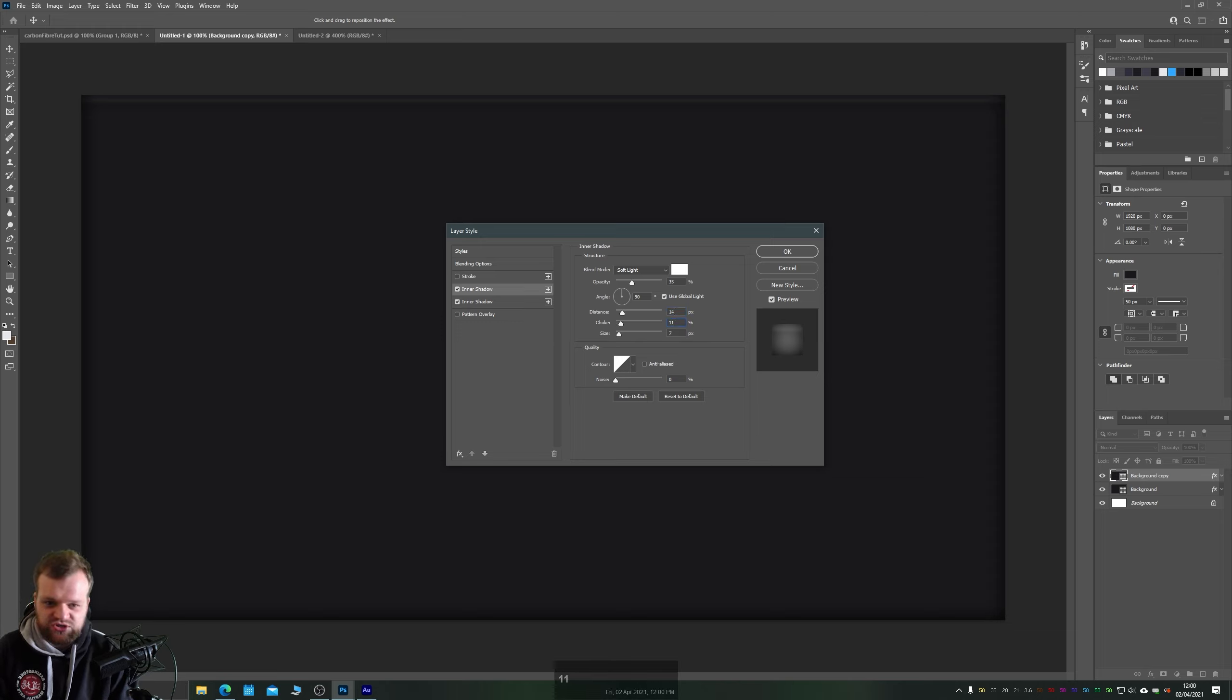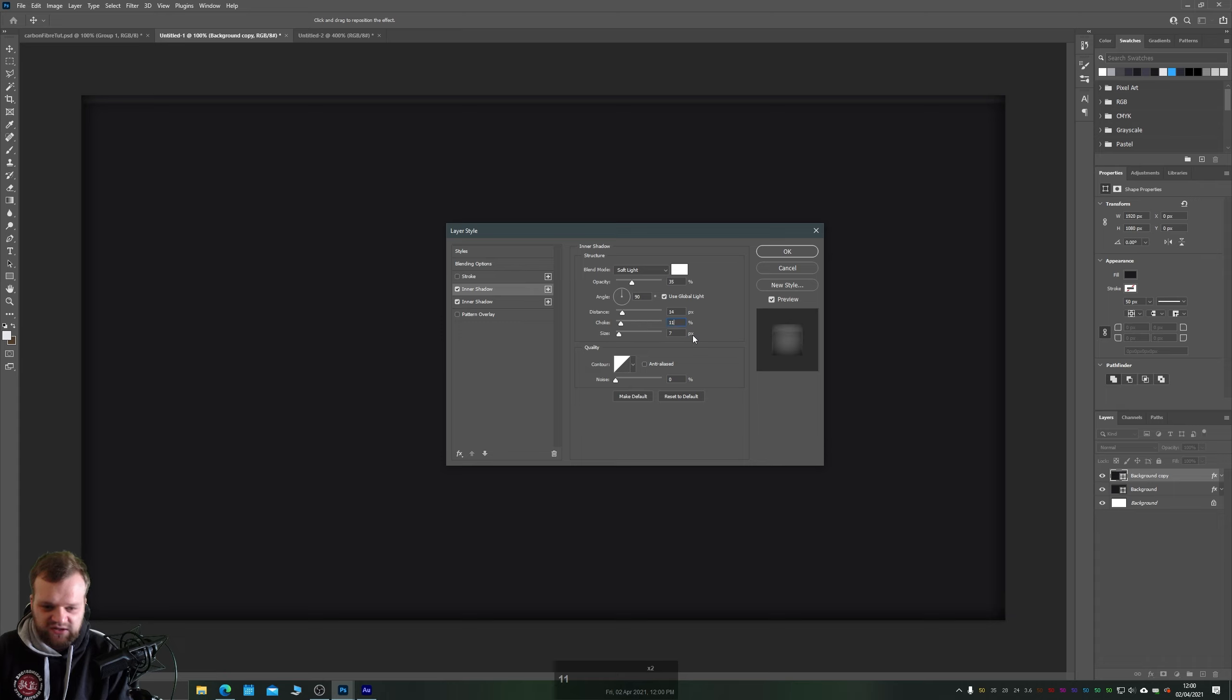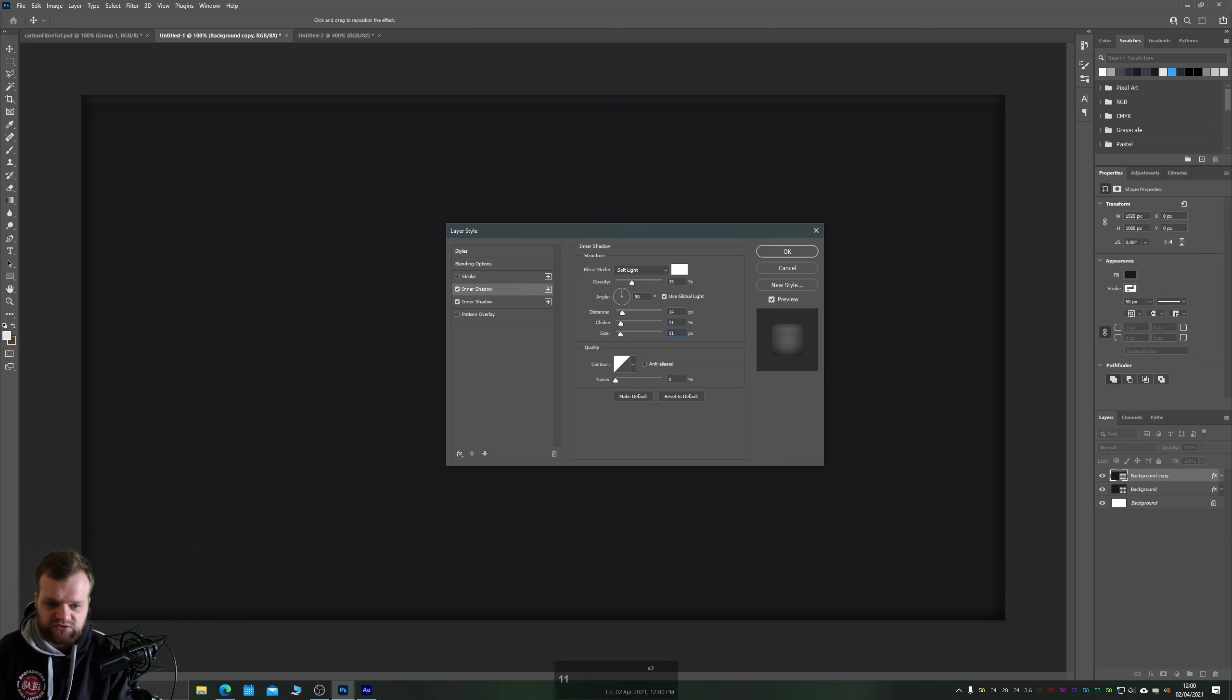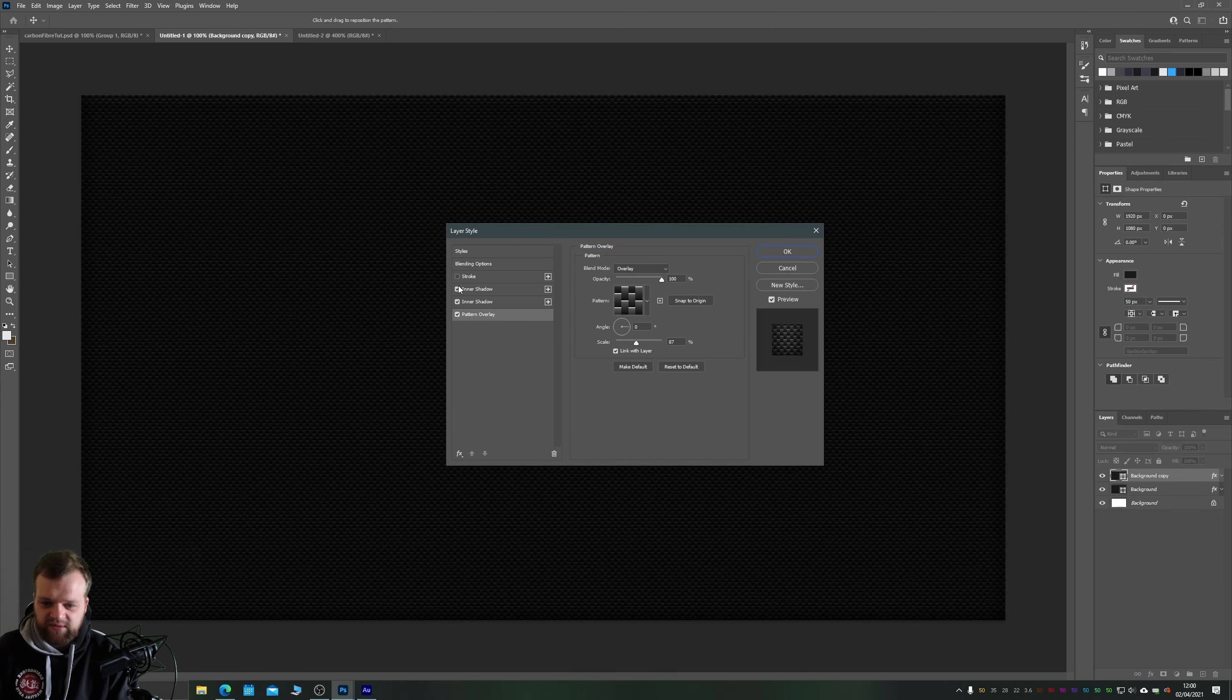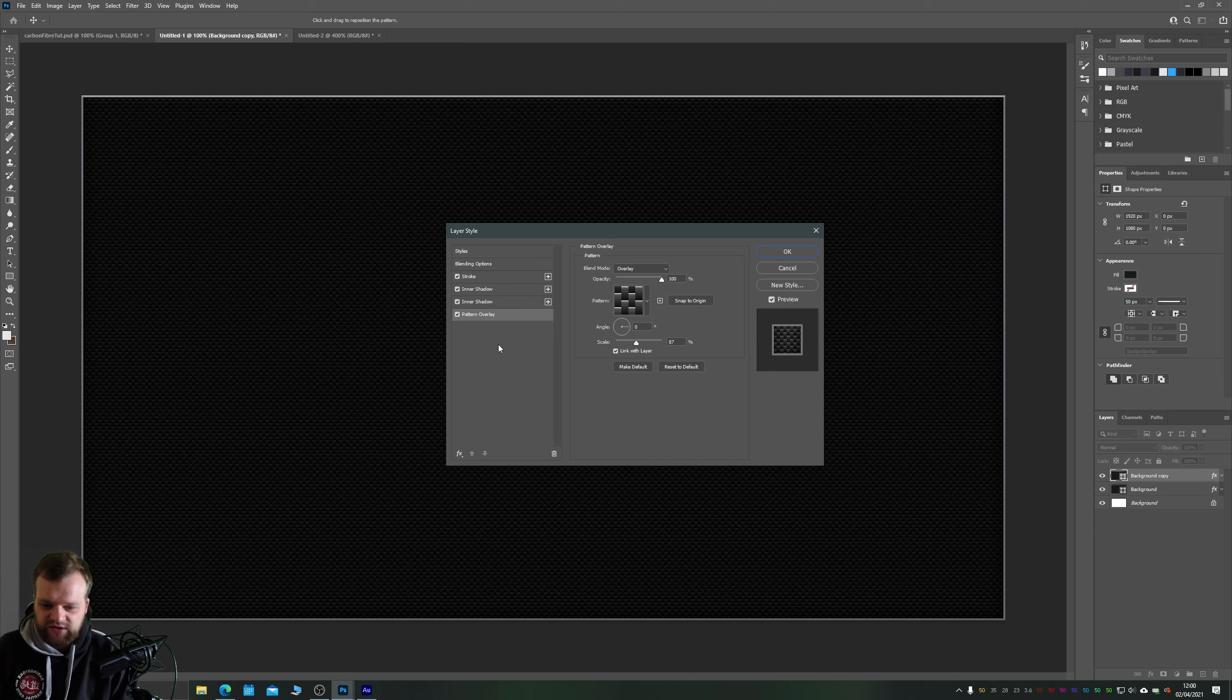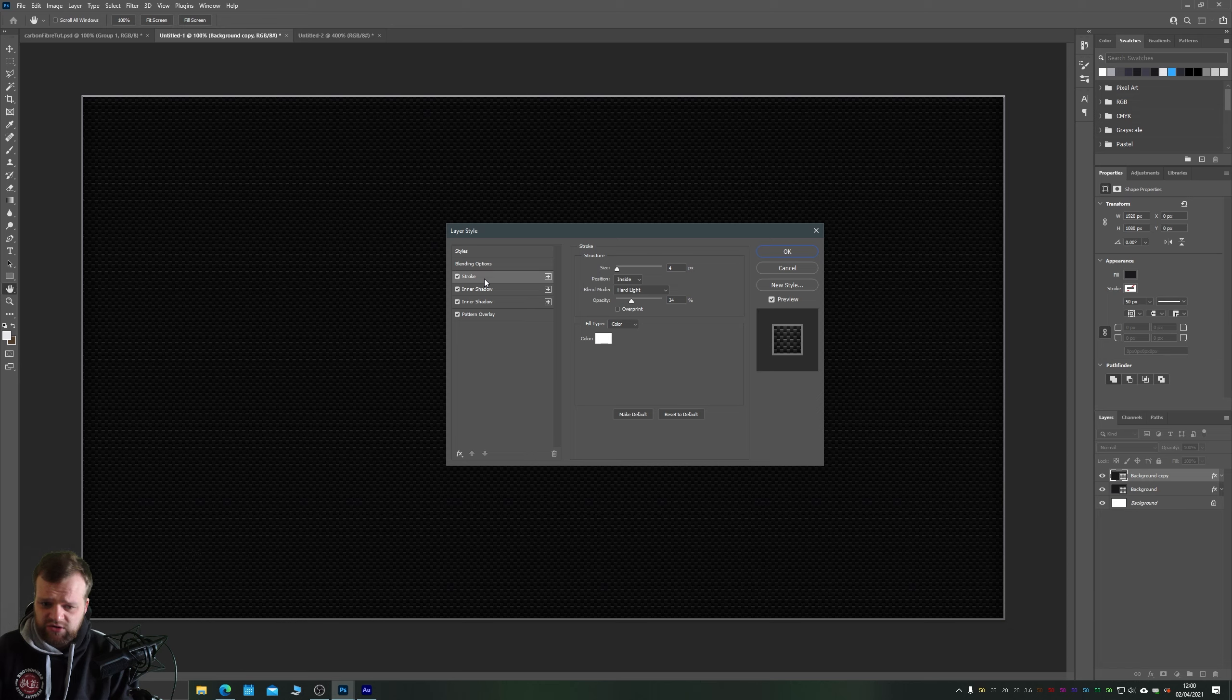And we want to make it a bit harder so we'll increase the choke, which basically is like the hard edge point of your light. So around 11 for that. And then let's just increase the size just a little bit so it's just not quite as hard. Let's say around 11 pixels should work quite nicely.